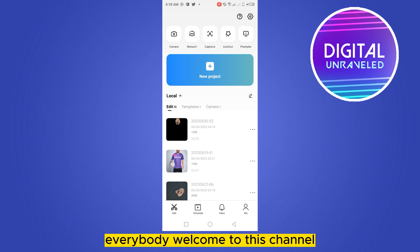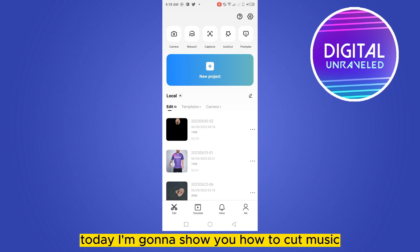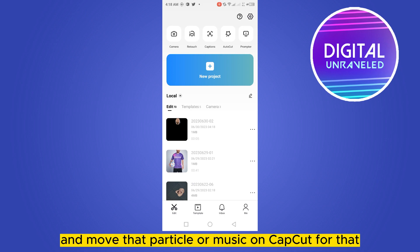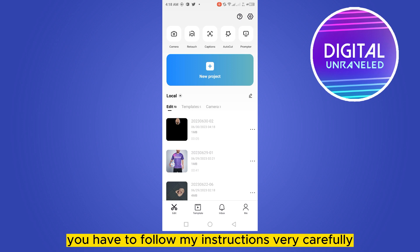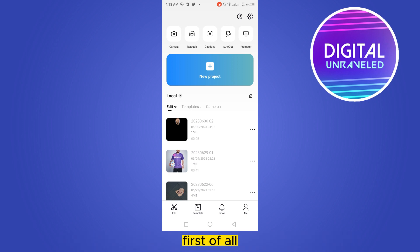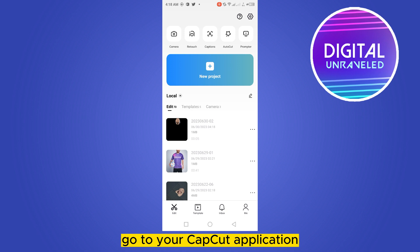Hello everybody, welcome to this channel. Today I'm going to show you how to cut music and move that particular music on CapCut. For that, you have to follow my instructions very carefully. First of all, go to your CapCut application.